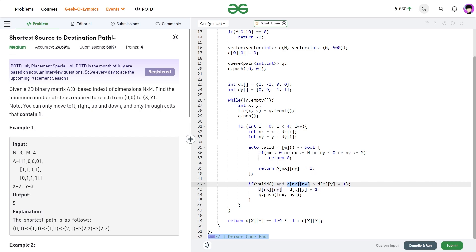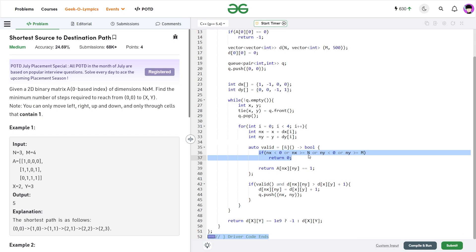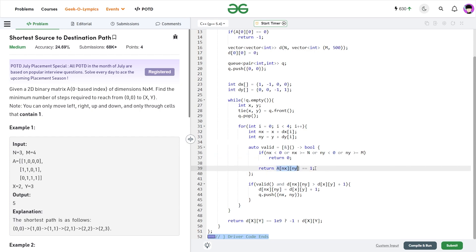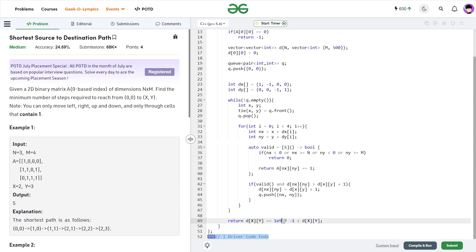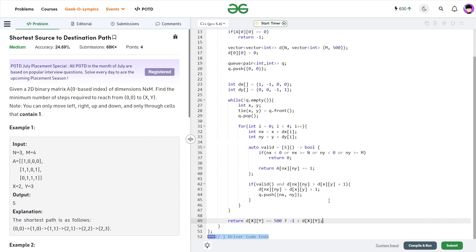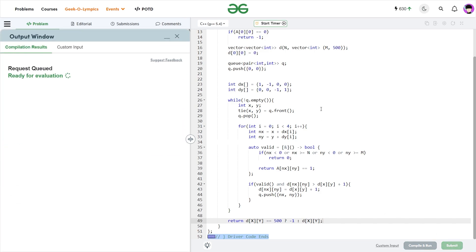The valid function checks that nx and ny are within bounds and that the cell value equals 1. At the end, if dist[x][y] equals 500 (the sentinel), it means no path was found and we return -1; otherwise we return the distance. Let me quickly submit this to show it works — and you can see it passes all the test cases and the solution is correct.